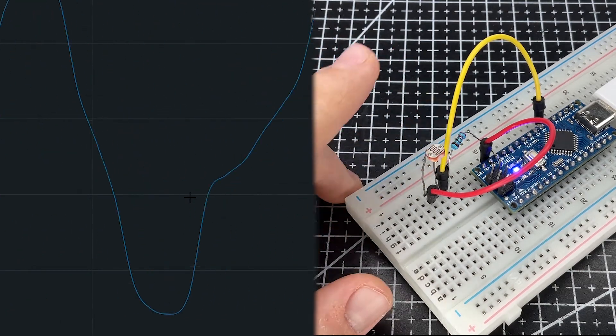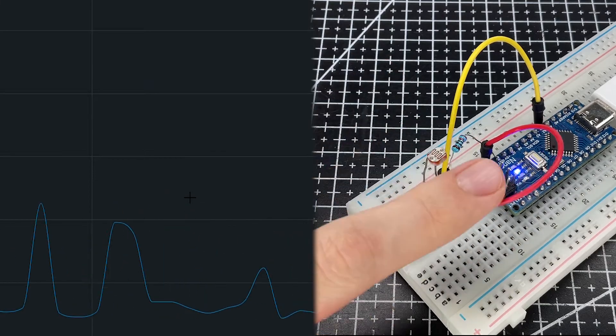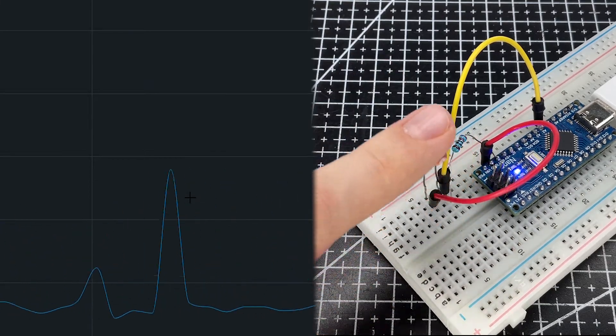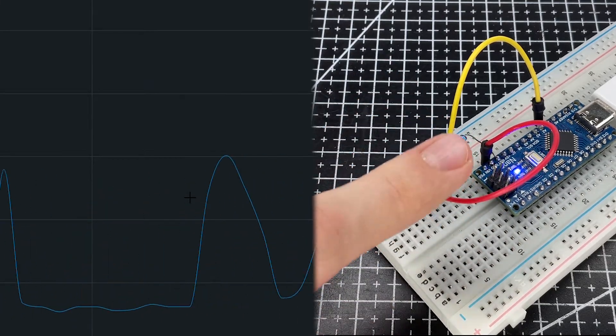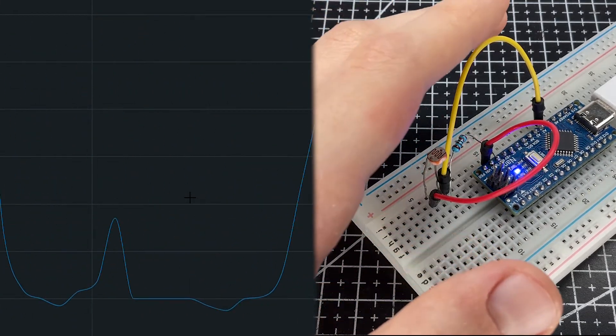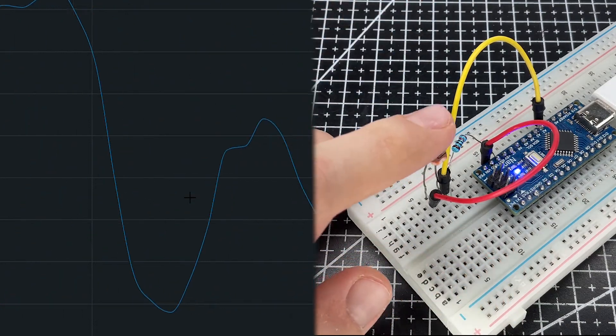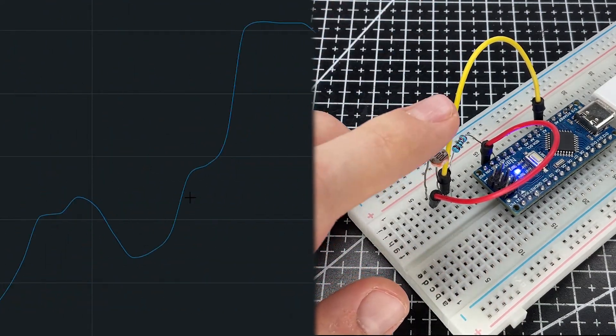You can also do more interesting things like adding an LED that will turn on when the light level drops below a certain threshold. This is a bit more complex, but you can set it up with a simple piece of code.